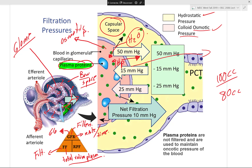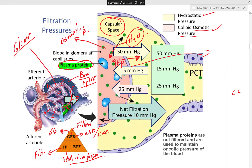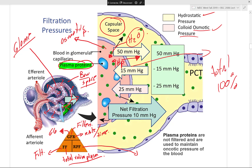As you filter blood, you filter not just excess ions but also water. As water accumulates in the Bowman's capsular space, capsular hydrostatic pressure increases. This pressure promotes reabsorption of water back into the bloodstream, along with the colloid osmotic pressure exerted by plasma proteins. Two forces oppose filtration between the glomerulus and Bowman's space: blood colloid osmotic pressure and capsular hydrostatic pressure.